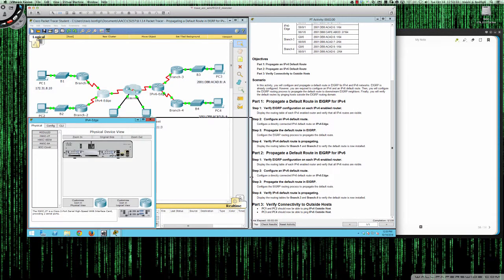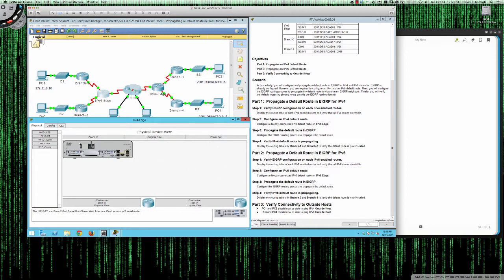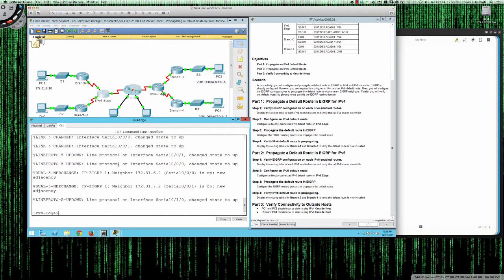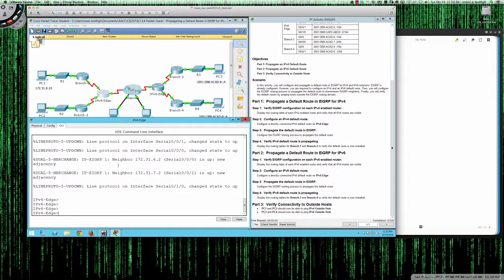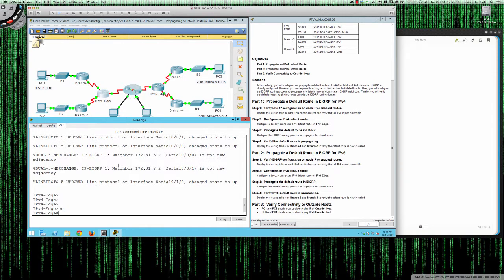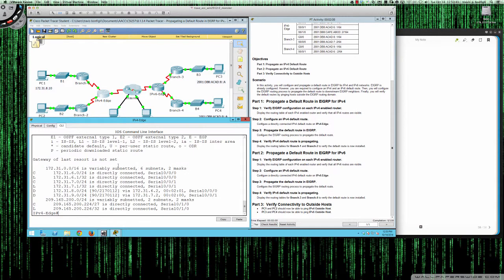We'll go to the CLI, move from user exec into privilege exec, and do a show IP route. As you can see, our gateway of last resort is not set, and there is no specific route telling us how to get out to the 64.100.1 subnet.